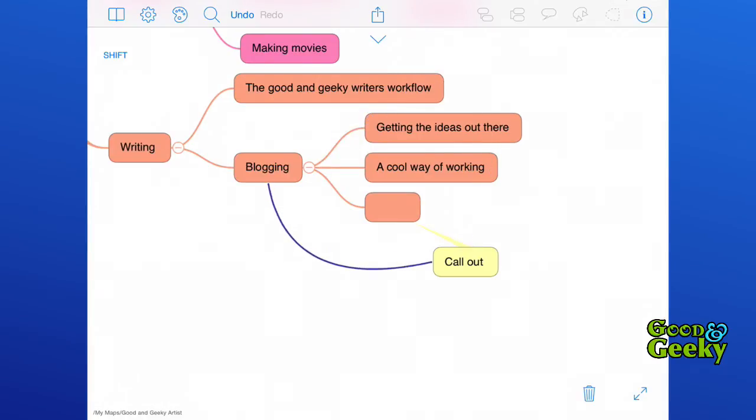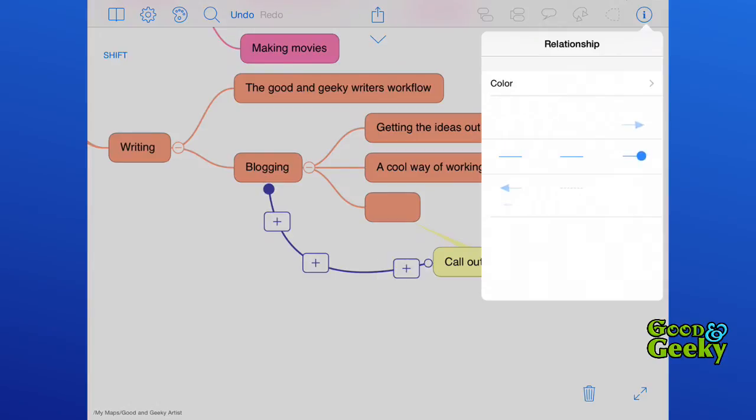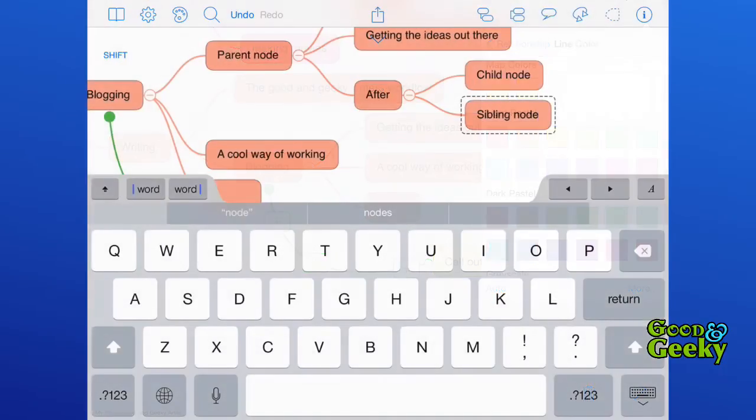You can move that arrow around and have it exactly where you need it. With this relationship, you can choose which way the arrow is going—you can have an arrow at both ends, or you can have two little dots at the end, or you could have just a simple line. You can even change the color of it.